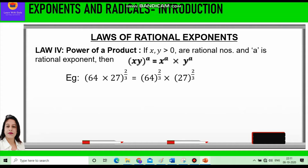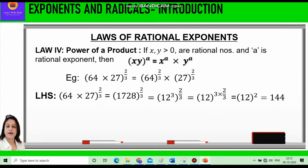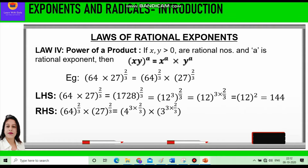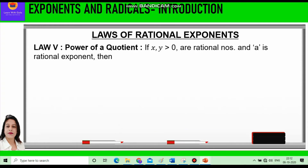We can prove this by taking the left-hand side and right-hand side separately. Left-hand side: 64 times 27 raised to power 2/3 — we compute 64 times 27, which is 1728, raised to power 2/3. Since 1728 is 12 cubed, the 3 and 3 cancel, leaving 12 squared, which equals 144. Right-hand side: 64 raised to power 2/3 times 27 raised to power 2/3 equals 4 cubed raised to power 2/3 times 3 cubed raised to power 2/3, giving 4 squared times 3 squared, which is 16 times 9, equal to 144. Therefore, LHS equals RHS.